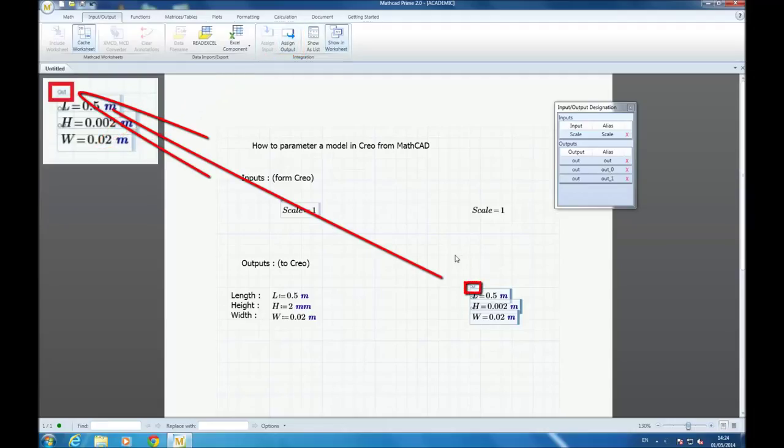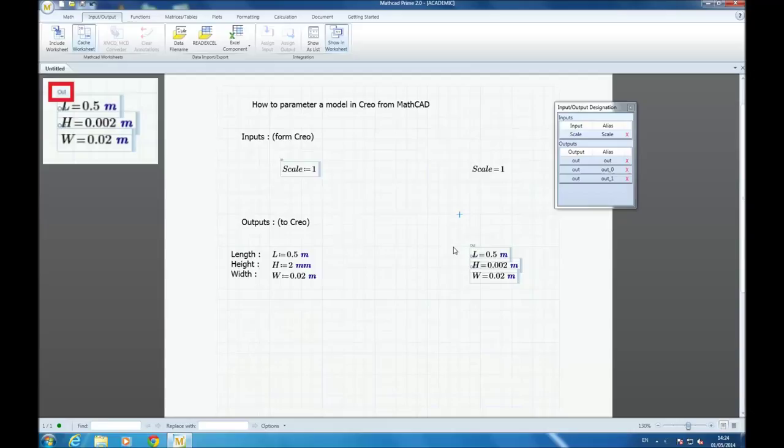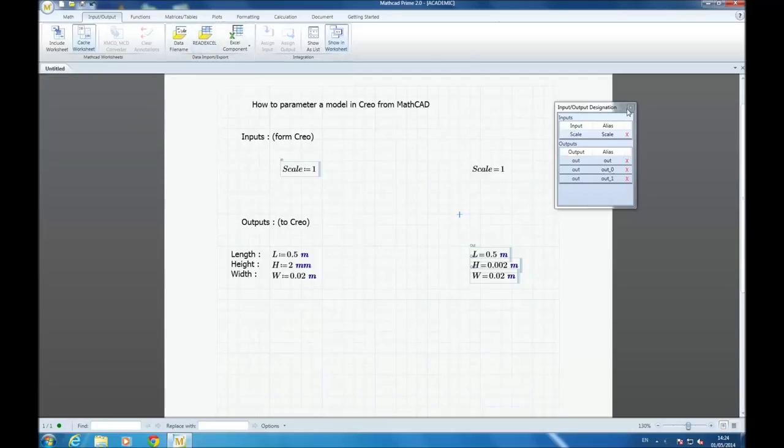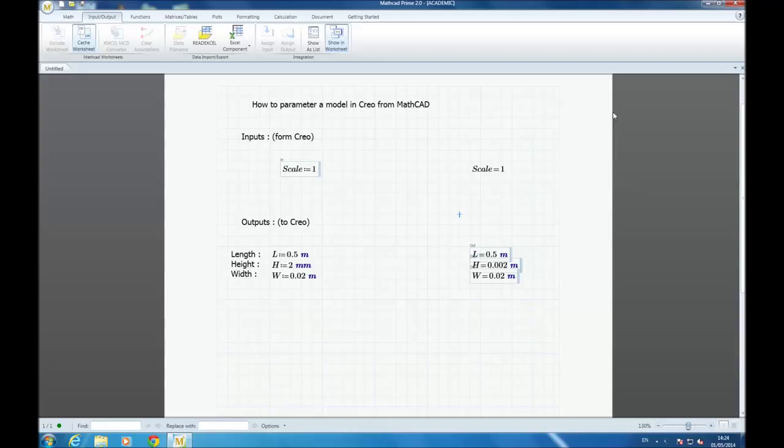L, H, and W will be used to parameter your Creo model. It's very simple.